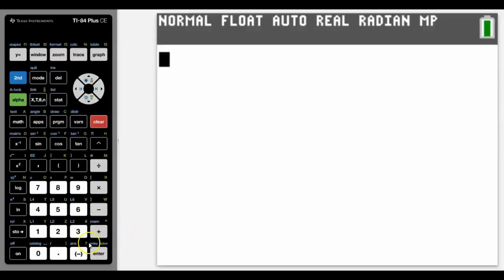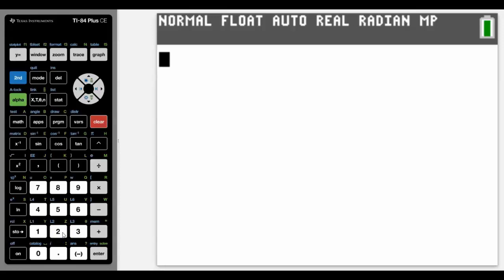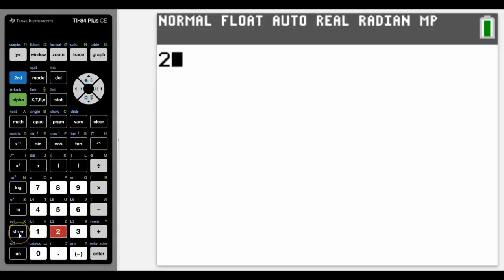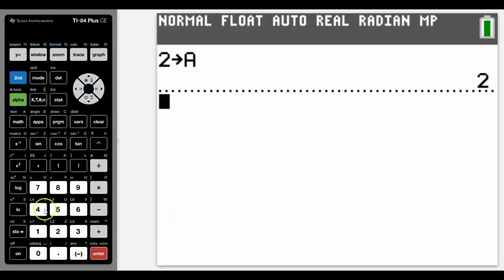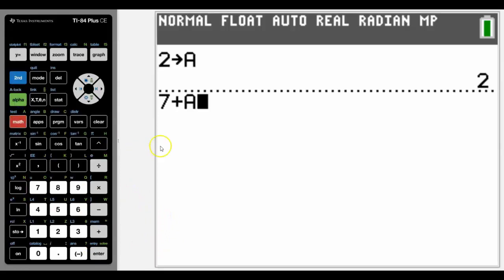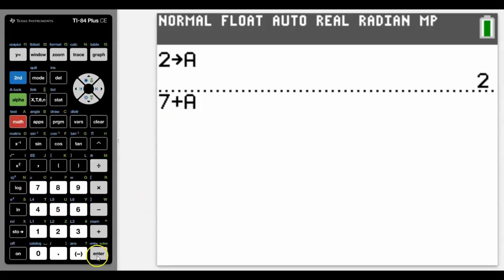I'm going to use just simple numbers for my store, but obviously normally you would use stored variables for more complex calculations and numbers that you want to use later on. So for now let's choose a couple. We're going to use the number two, and here's the store button, and let's store it as letter A. So if we did say seven plus A, then you should know what the answer would be.